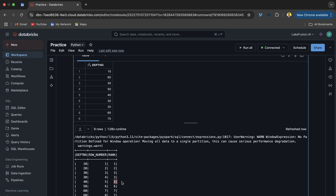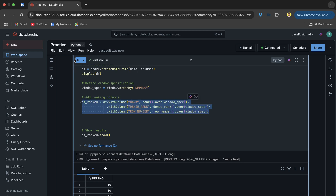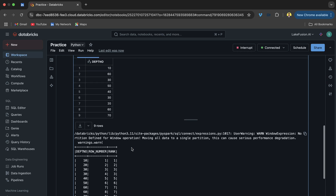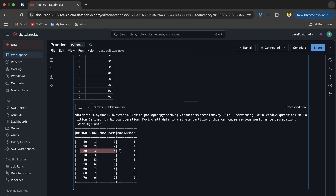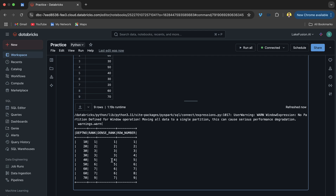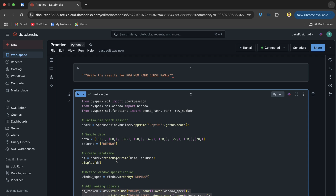Let me delete the extra code, uncomment the dense_rank part, and run it. You can see: for the two 30s we have 3 and 3, and for 40 it assigns 4 — it is not skipping to 5. So dense_rank assigns consecutive ranks without gaps, unlike rank which skips after ties. That is the key difference.